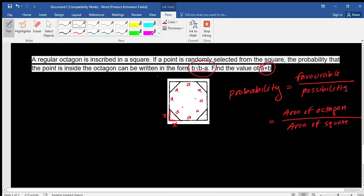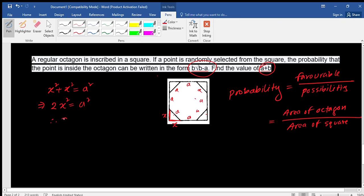By the Pythagorean theorem: x² + x² = a², which gives 2x² = a², so x = a / √2. That is the value of x in terms of a.